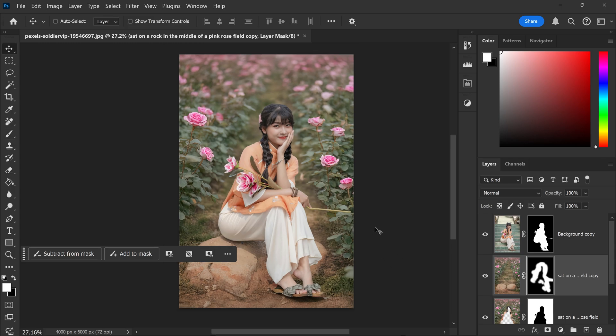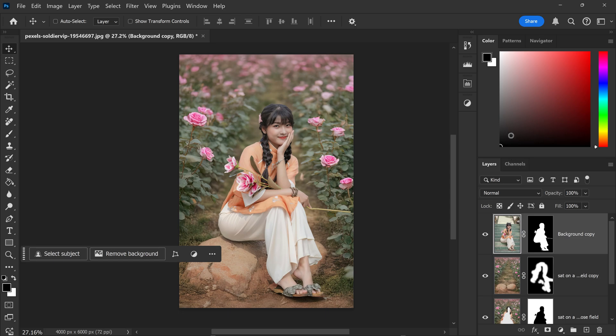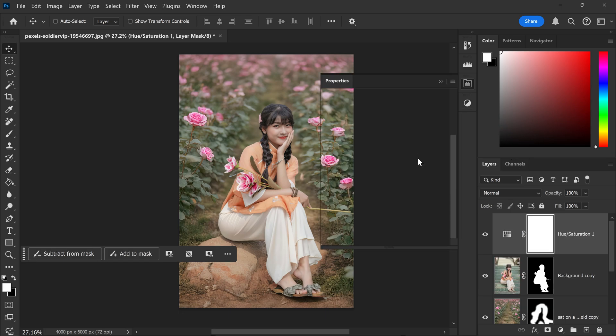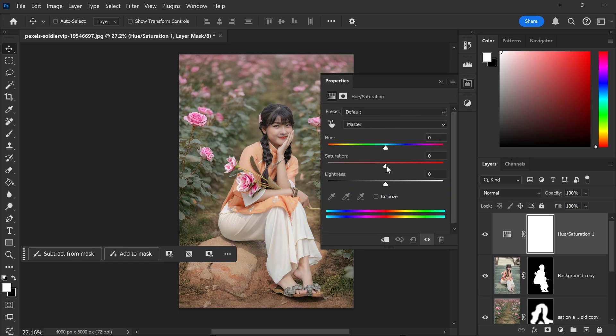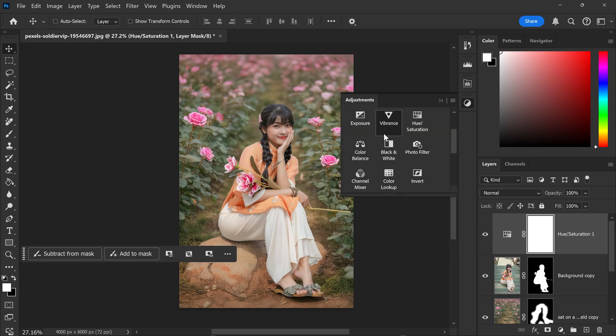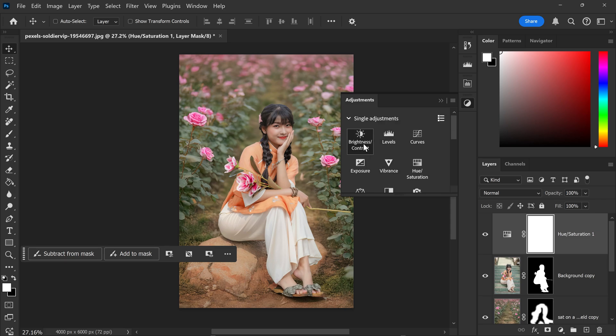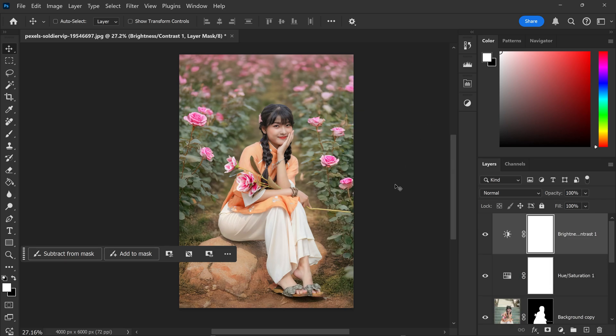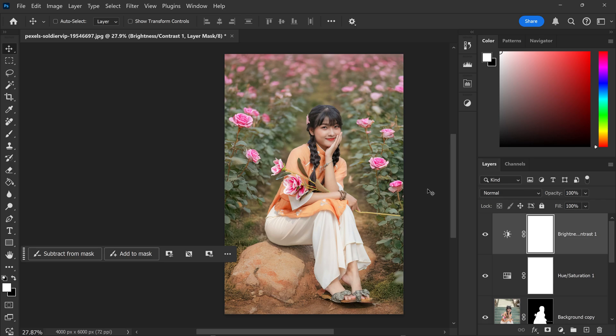There we go. If you want to, you can continue refining it. You can also add in some adjustments such as hue and saturation to add in some more color if you wanted to make it brighter or more colorful. You can also add in some brightness and contrast, which will enhance it even more.